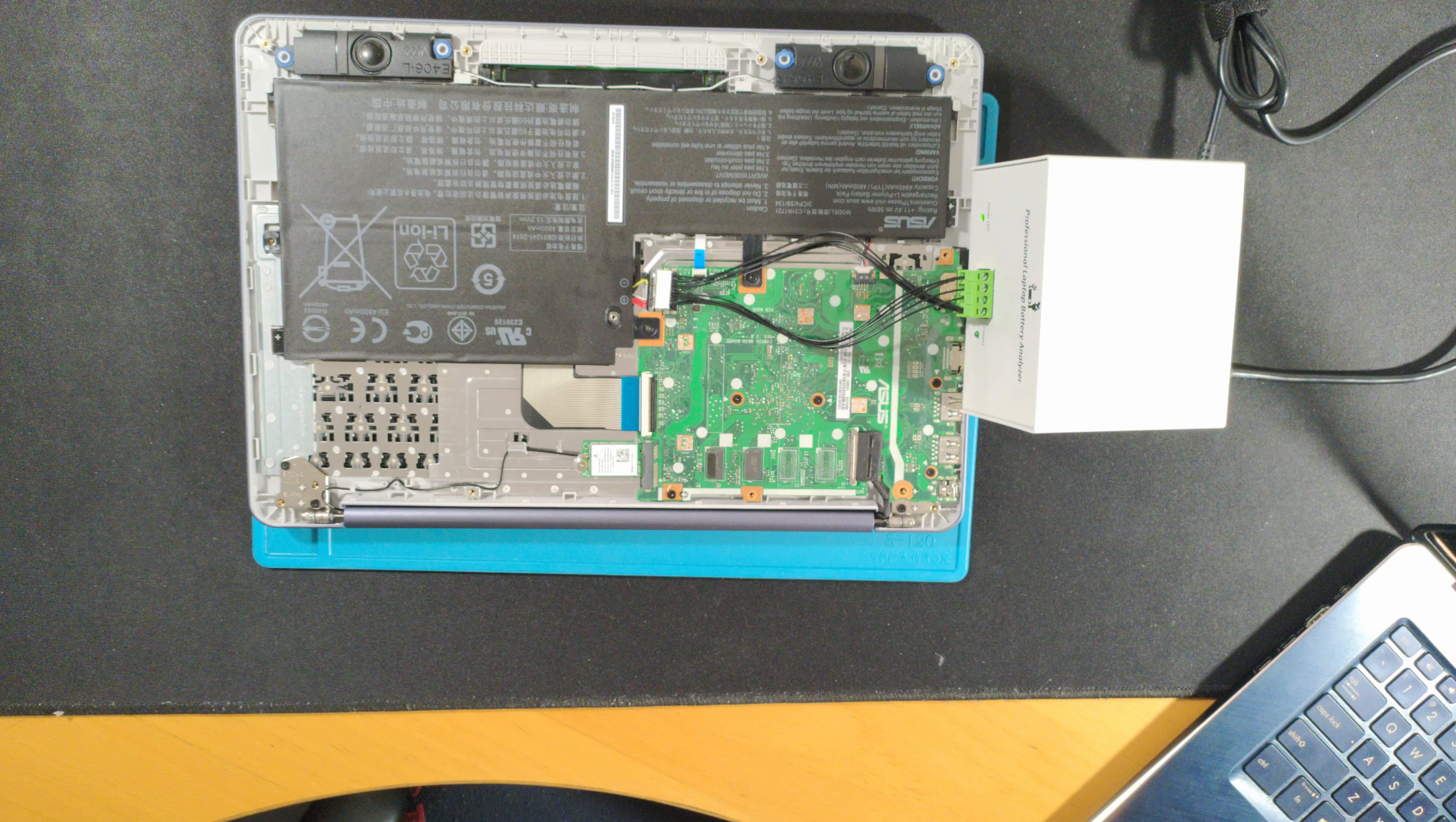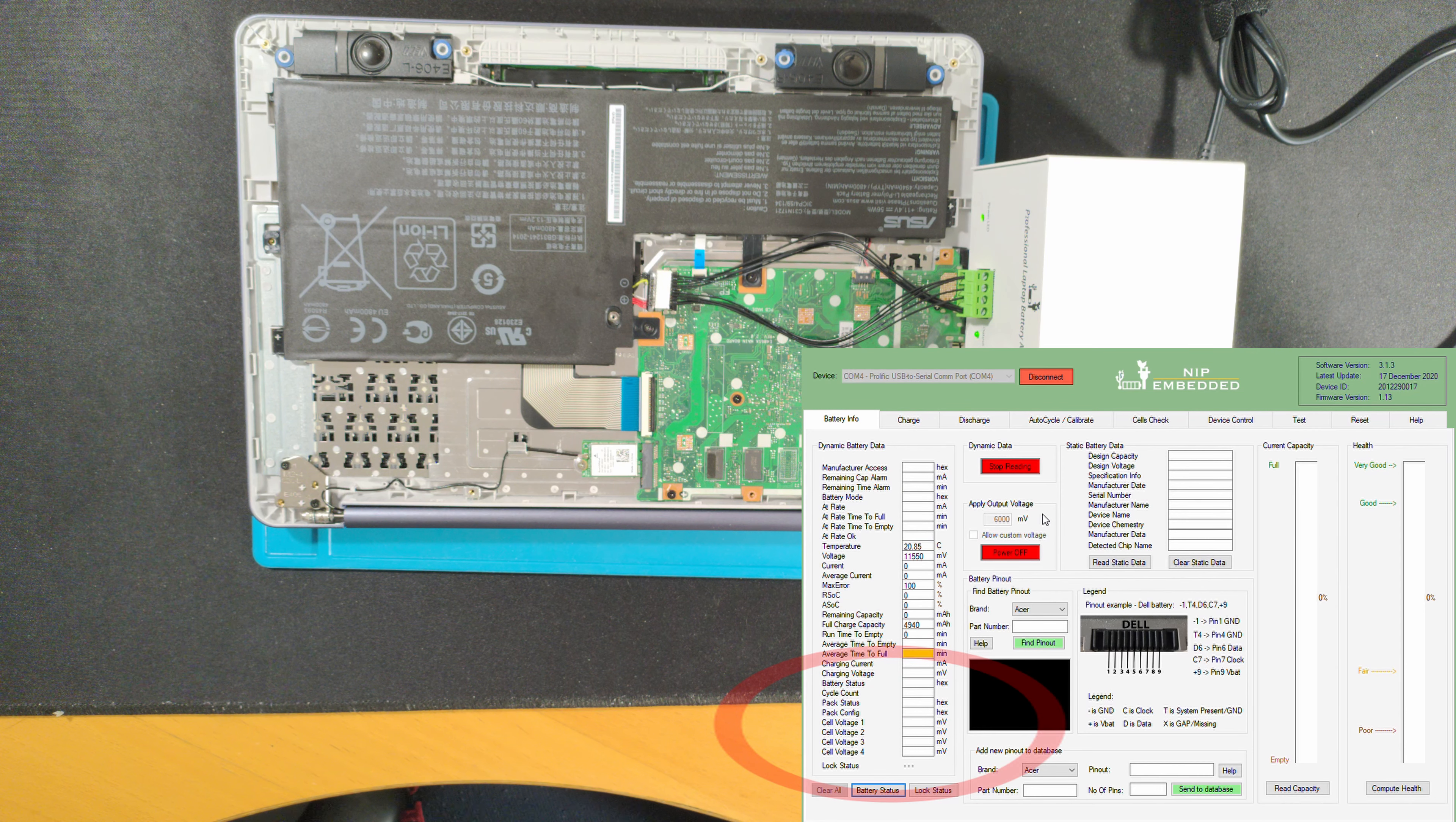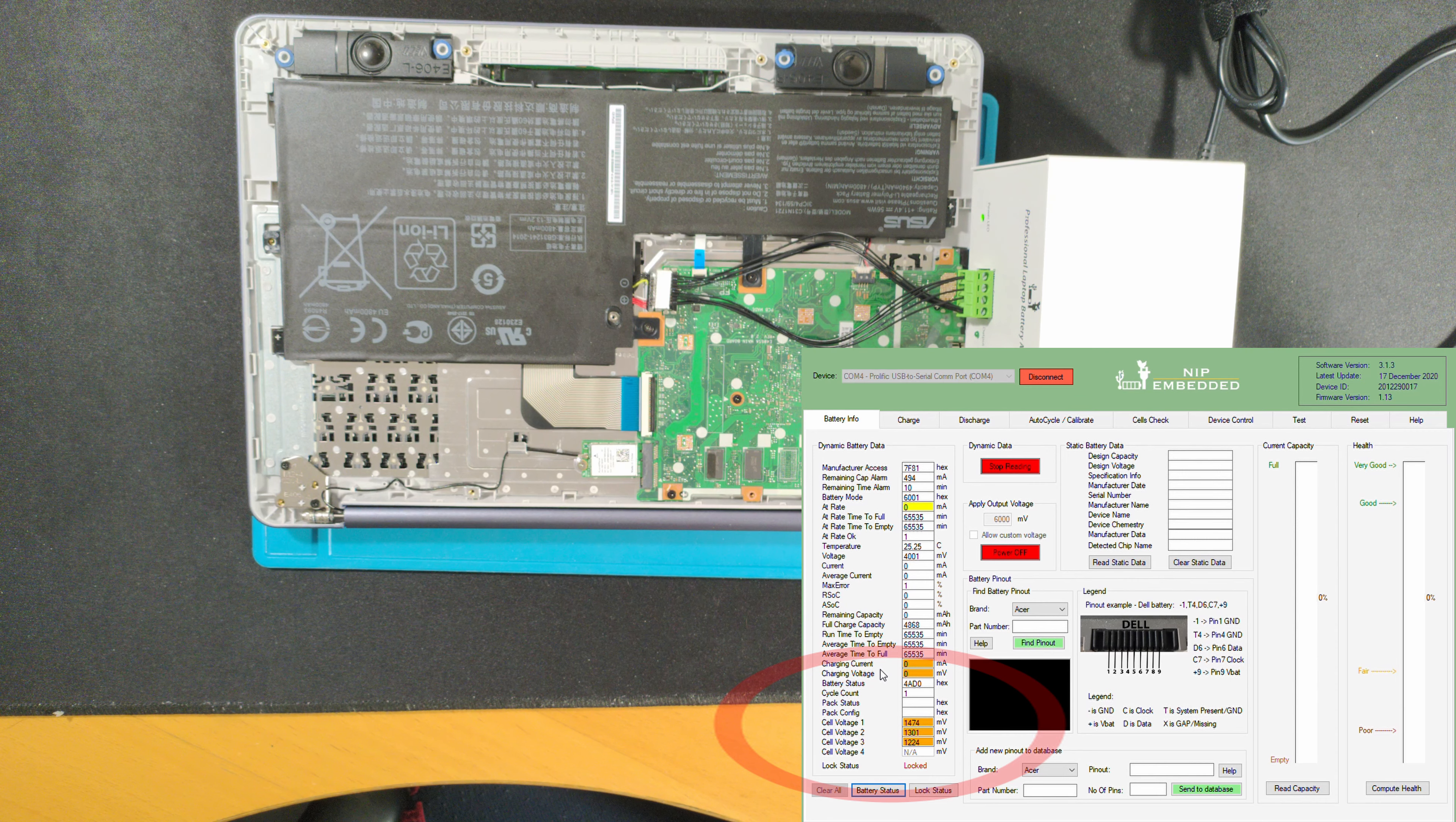The second battery was not as lucky as the first one. It was so deeply discharged over time that the cells' voltage were totally off and some of them might be damaged. So the built-in chip simply locked the whole circuit and refused any charge.